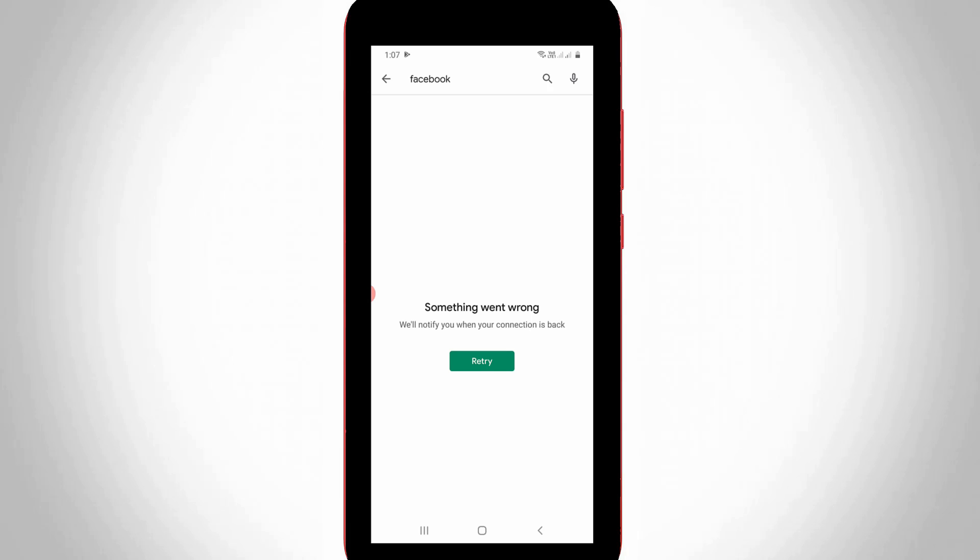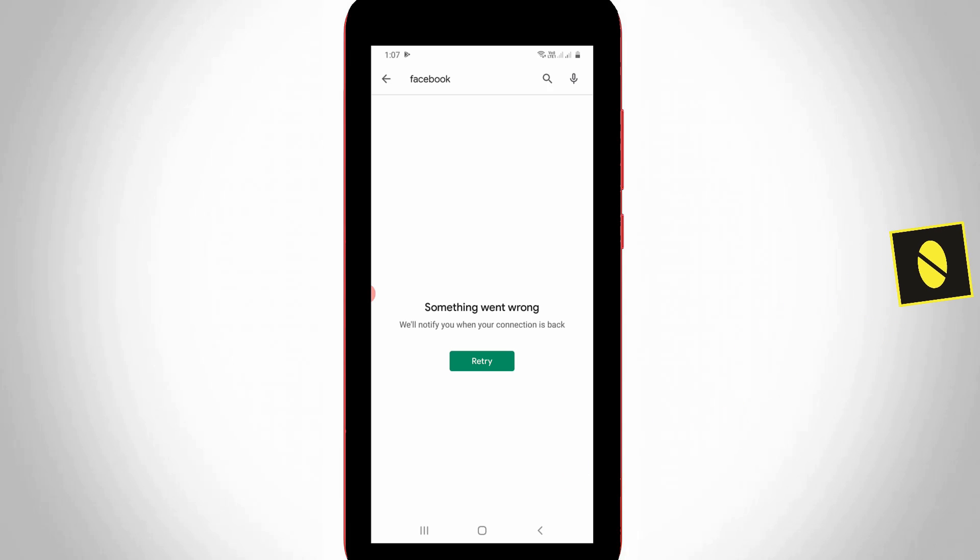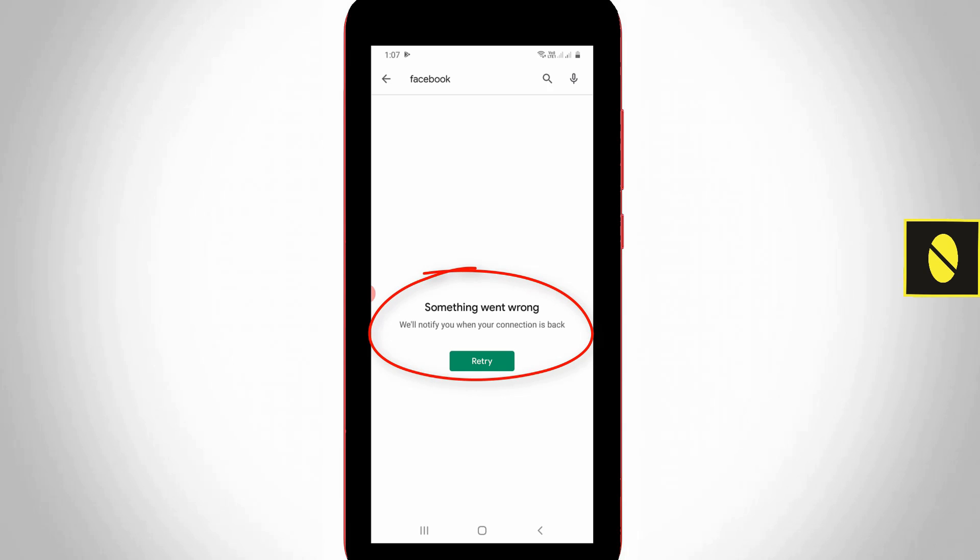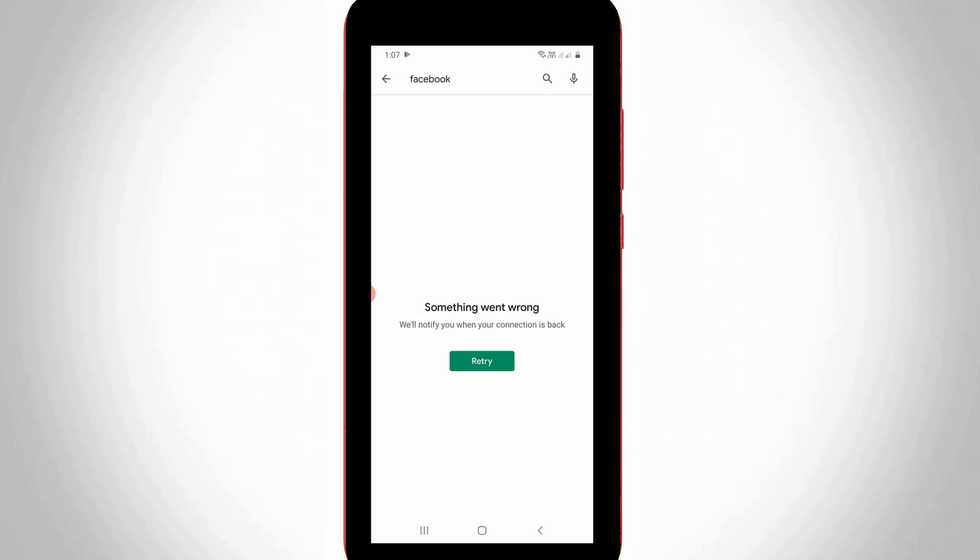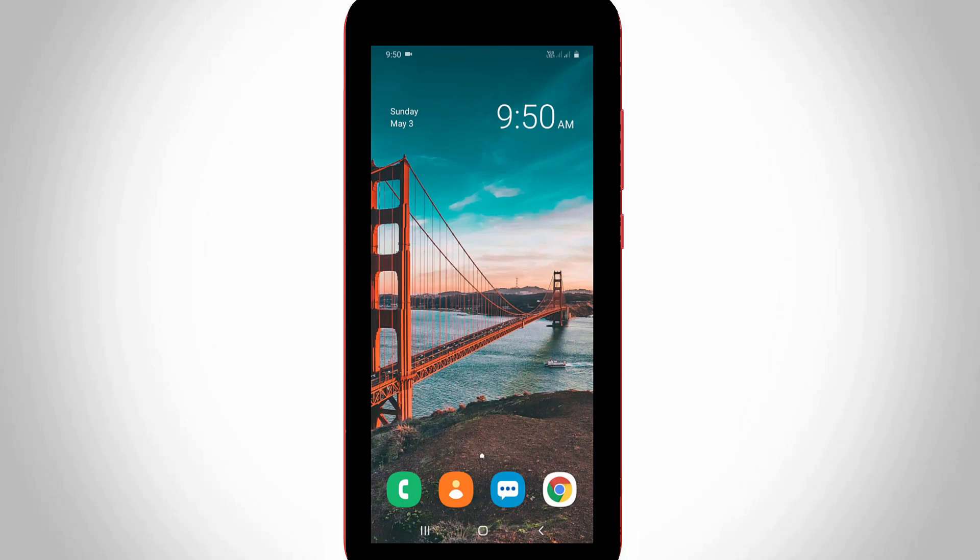Hello guys and welcome back to my YouTube channel THETA BOX. Today I got the following error notification while trying to access my Google Play Store. The message says something went wrong and we will notify you when your connection is back. This type of error mainly occurs due to your mobile data network or WiFi network not working properly.